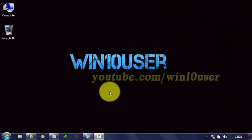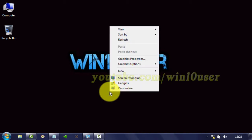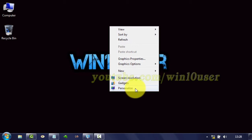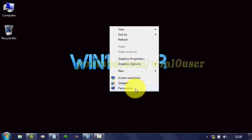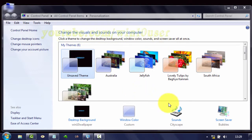To change the screen saver to Mystify in Windows 7, right-click on the desktop, click Personalize, then click Screen Saver.